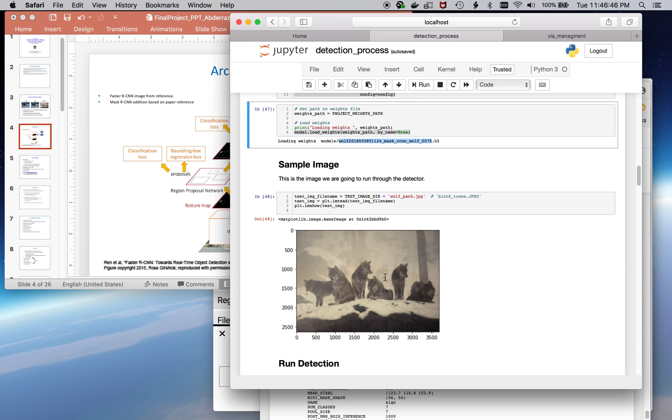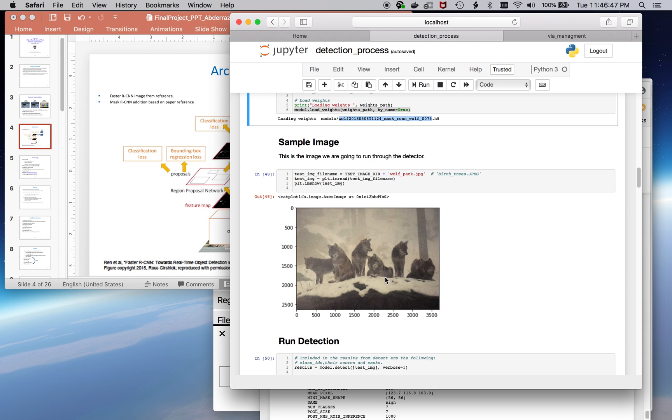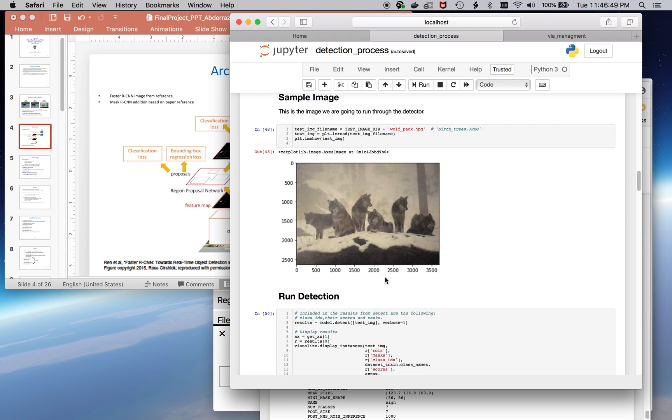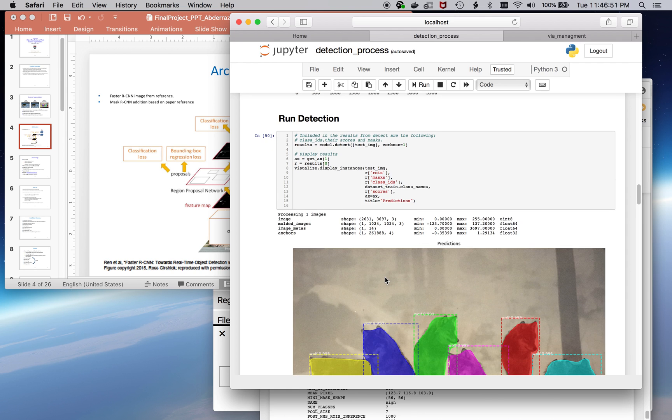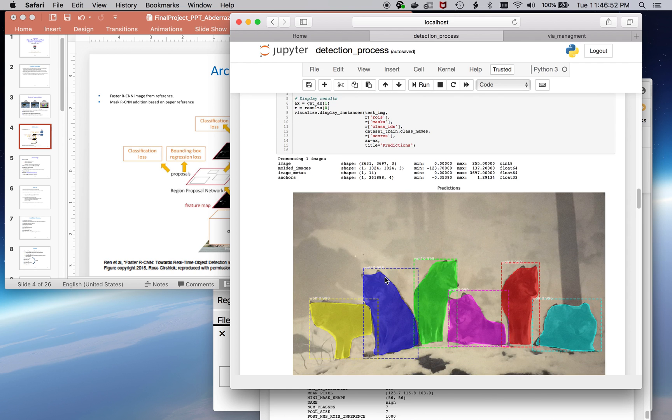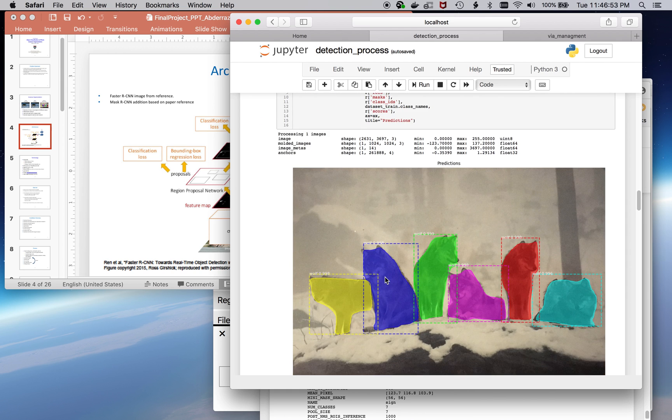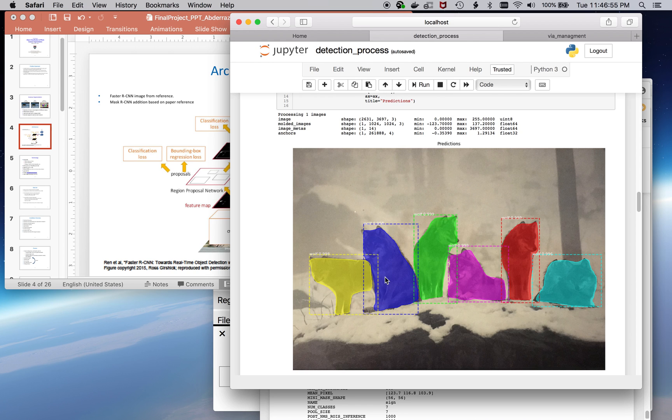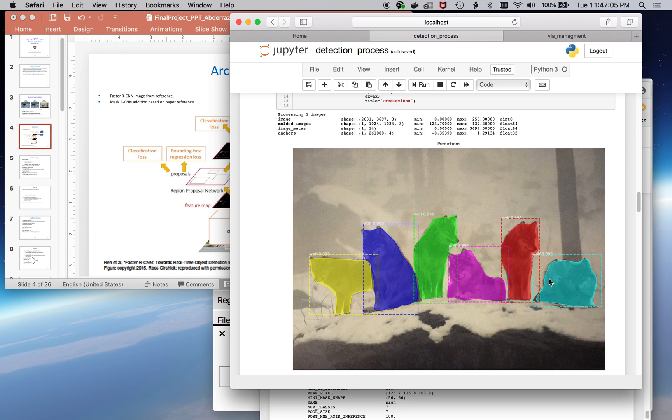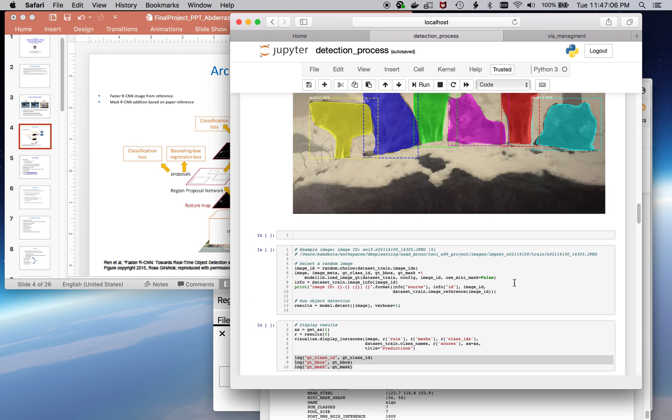This is a sample image that I run tests against, and here's the detection results. On a Mac, this does take a little time. On my GPU system, it took about a quarter of a second. The results are pretty good, except for on the right here, there are actually two wolves, but it showed it as one.